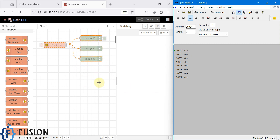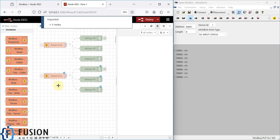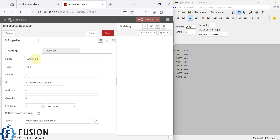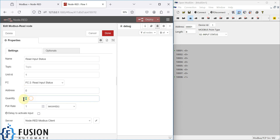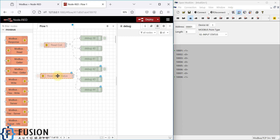Now we want to read this input status in Node-RED. We can copy the existing node, paste it, and instead of 'coil' we specify 'input status'. Instead of function code 1, we select function code 2 to read the input status. The address, quantity, poll rate, and server are all the same since we are using the same open Modbus simulator from the previous video.